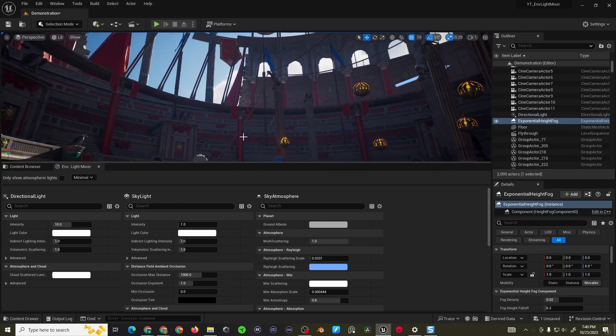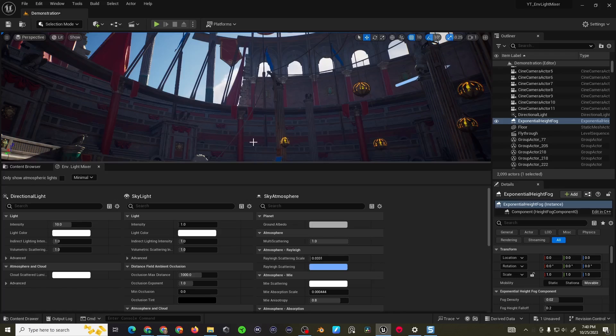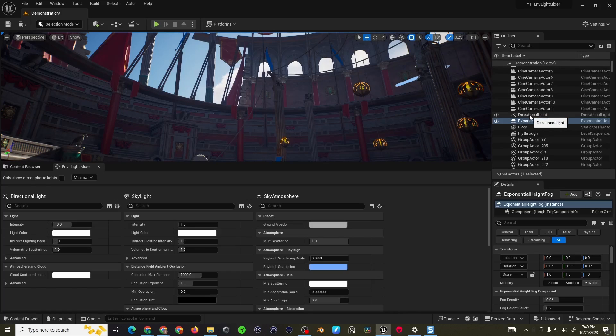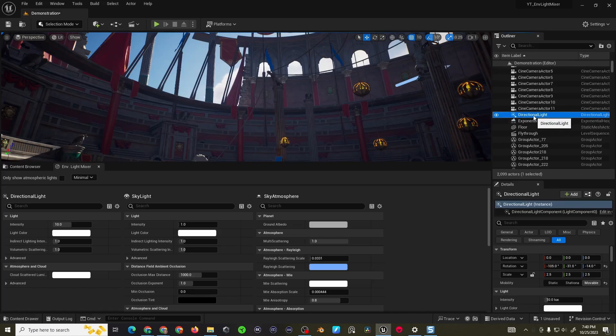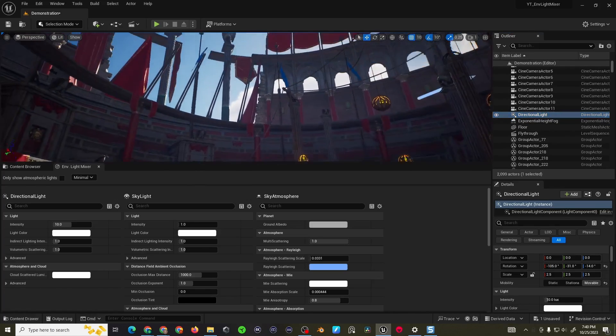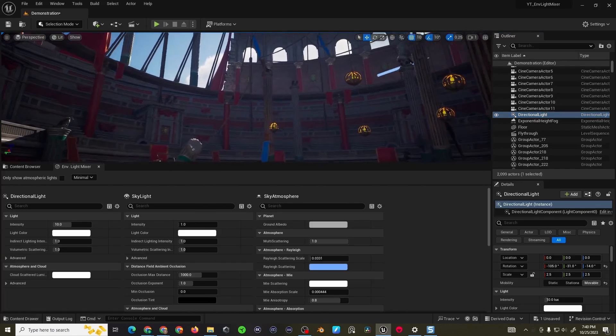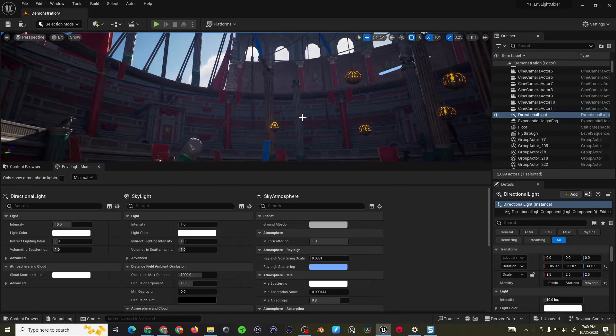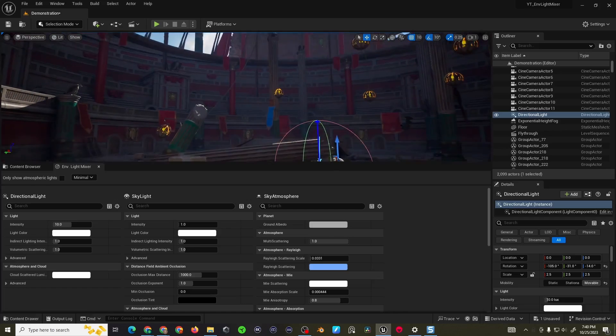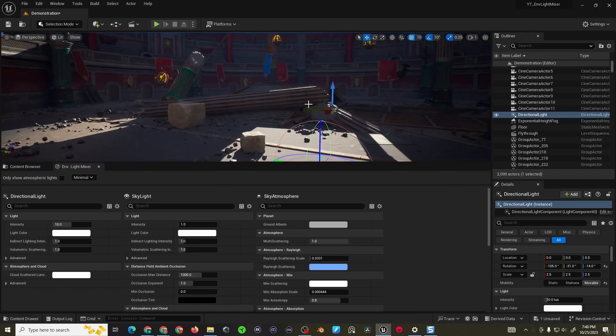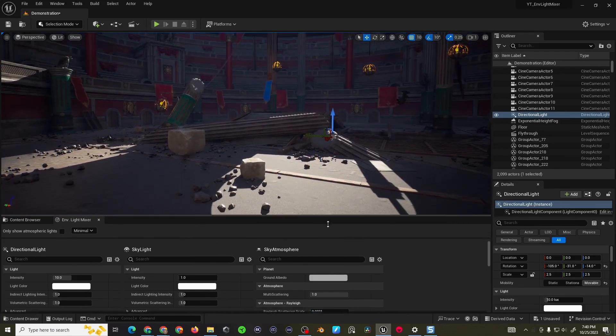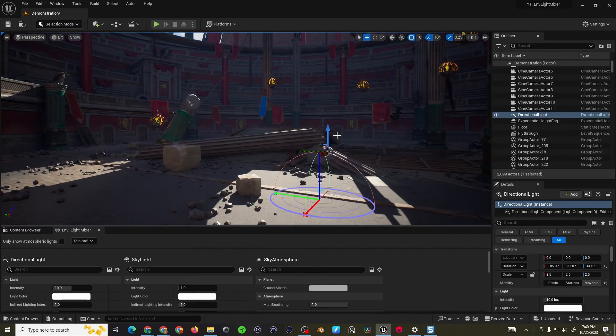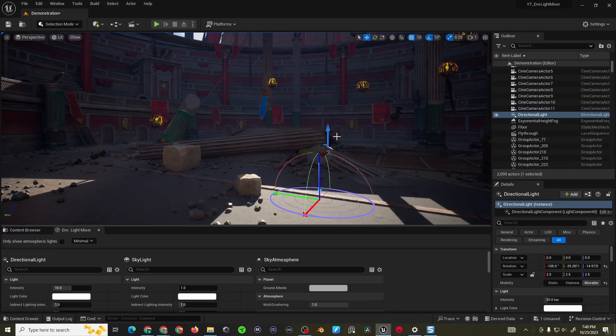Starting off I think we're going to go over the directional light because that's probably the most important aspect. If you go to your outliner you can find the directional light and click on it so it's highlighted. You can then click into your details window and if you press Ctrl+Alt+L it'll bring up this little widget.